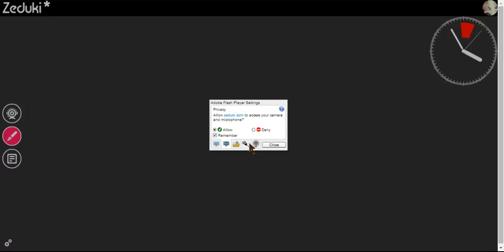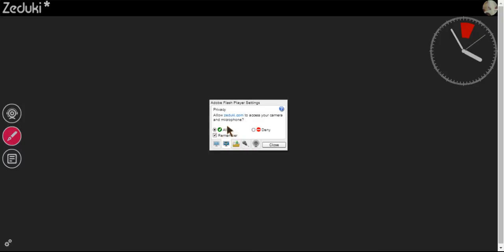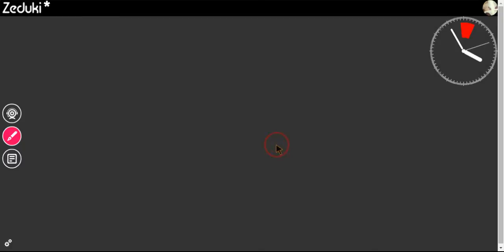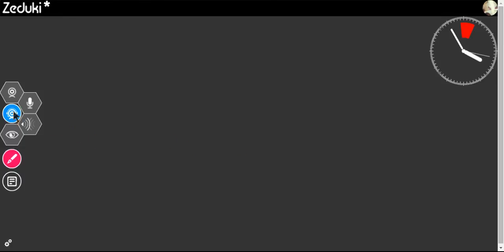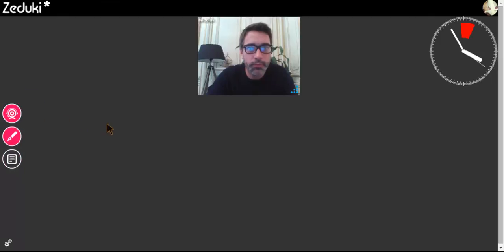Make sure your webcam and microphone are connected by clicking Allow. In order to use the webcam and microphone, click this icon and it will turn pink. Your webcam and microphone are now up and running.